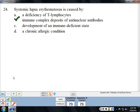Systemic lupus erythematosus (SLE) — when you think of SLE, think antinuclear antibodies, also called ANAs. These are antibodies to components normally found in the nucleus, particularly DNA.